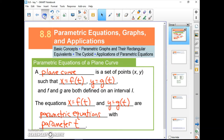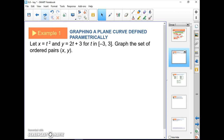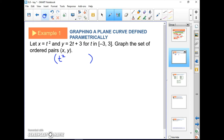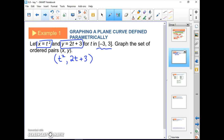Let's see an example. Example 1: let x equal t squared and y equals 2t plus 3 for t in the interval from negative 3 to 3. Graph the set of ordered pairs (x, y). We have a set of ordered pairs where x is represented by t squared and the y coordinate by 2t plus 3.